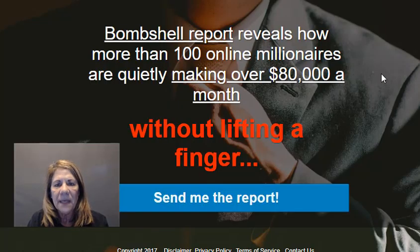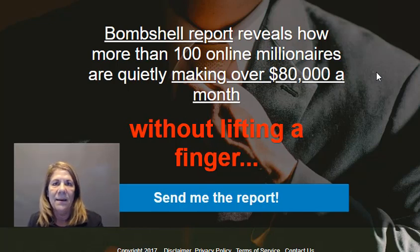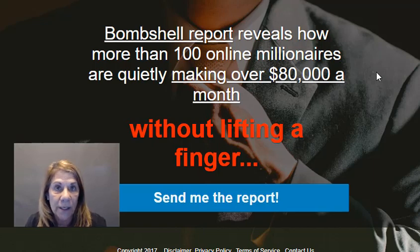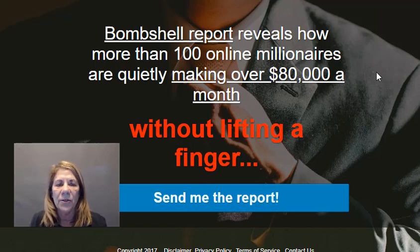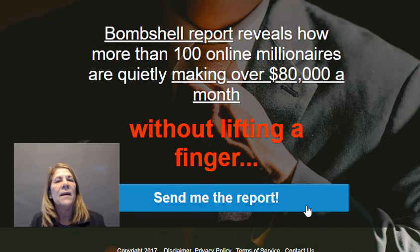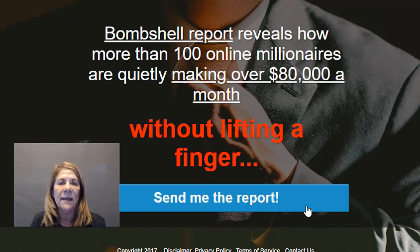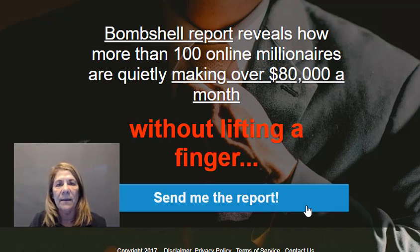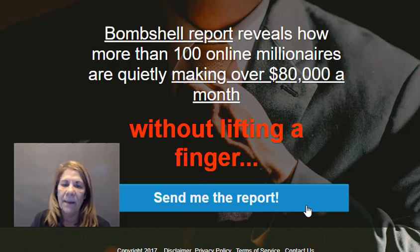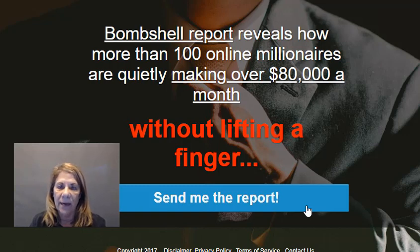A lead magnet funnel is when you offer something to somebody for free, and all you want in return is their email. In this instance I am offering a report that reveals how more than a hundred online millionaires are quietly making over $80,000 a month — that's your hook to get people to say 'I want to see that report.' When they click the link, that report is sent to them automatically by email, or as a PDF.